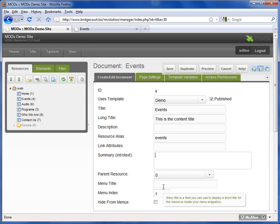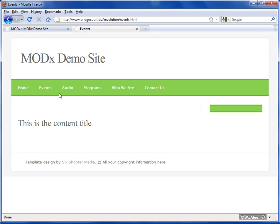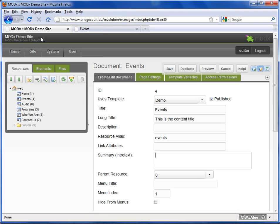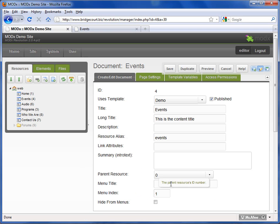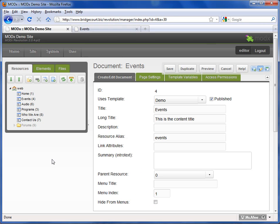The menu title is what's found here in the menu. So you can change that if you want. Menu index, again, not needed because of the drag and drop. Hide from menus is whether or not you want to show it in the menu or not.